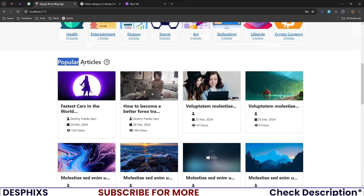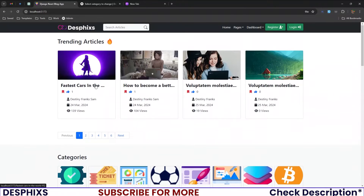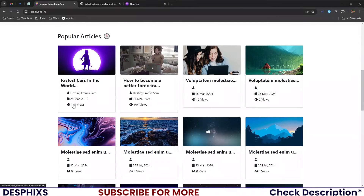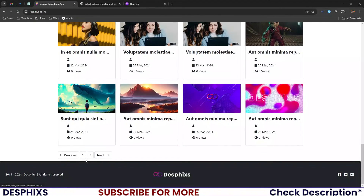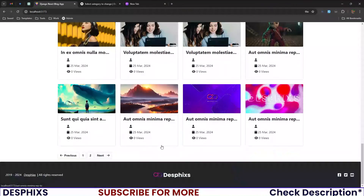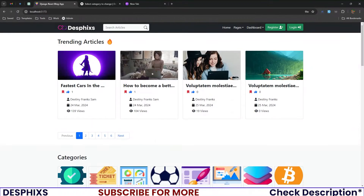Further down you can see popular articles — these are articles listed based on their popularity. You can see 139 views is the first one, followed by 104 views, 19, and others with no views yet. We also have a pagination section here, a minimal simple footer, and the header showing our logo, search input, navigation buttons, Register, and Login.